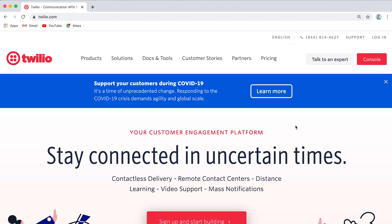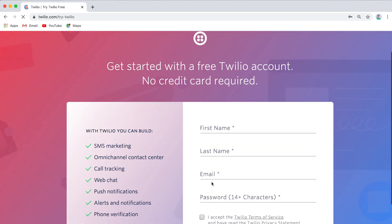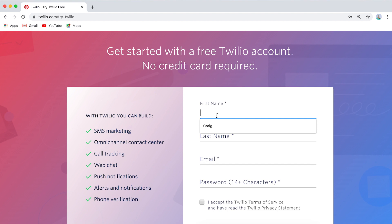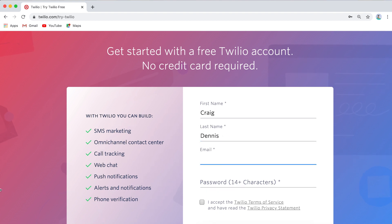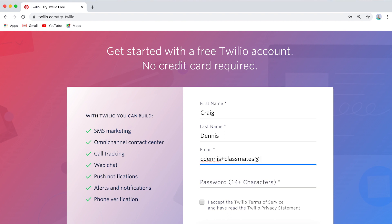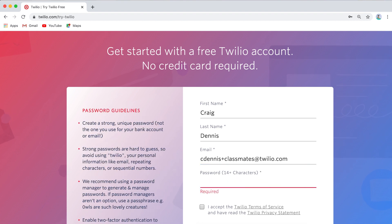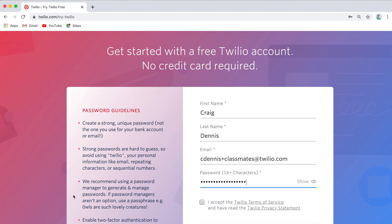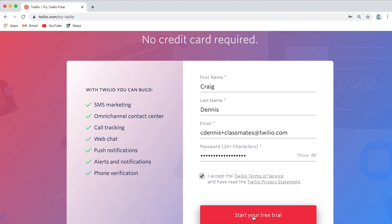So here we are at Twilio — it's always going to look a little bit different because we're always making the site look better. So right now I'm going to click 'Sign up and start building.' Again, click that link in the notes for the extra credit. I am going to fill this out. So my name is Craig Dennis, and my email address is dennis plus classmates at twilio.com. I'm going to sign up for a new free trial credit so we have the same experience. I'm going to set the password and accept the terms and services, and I'm going to start my free trial.